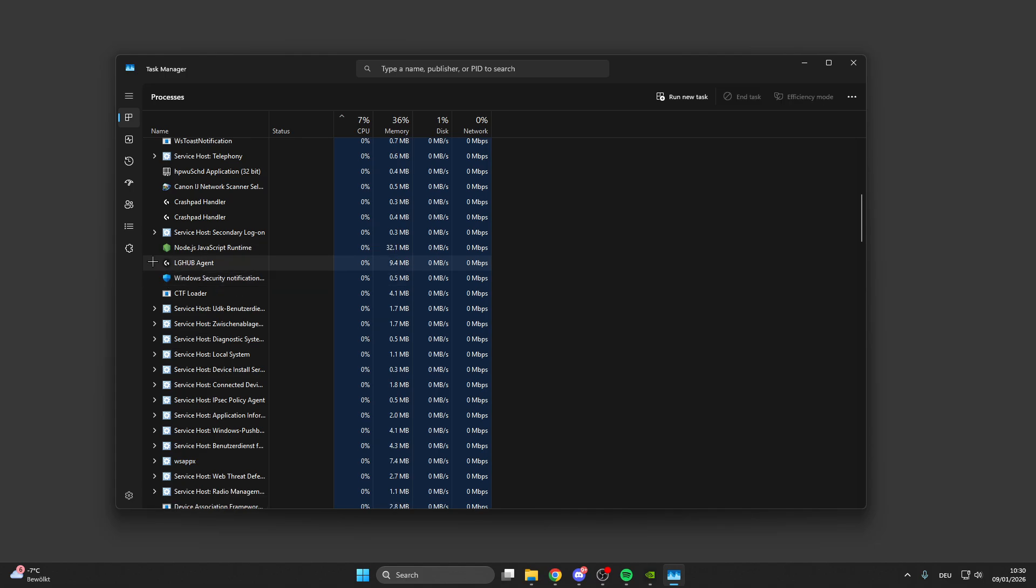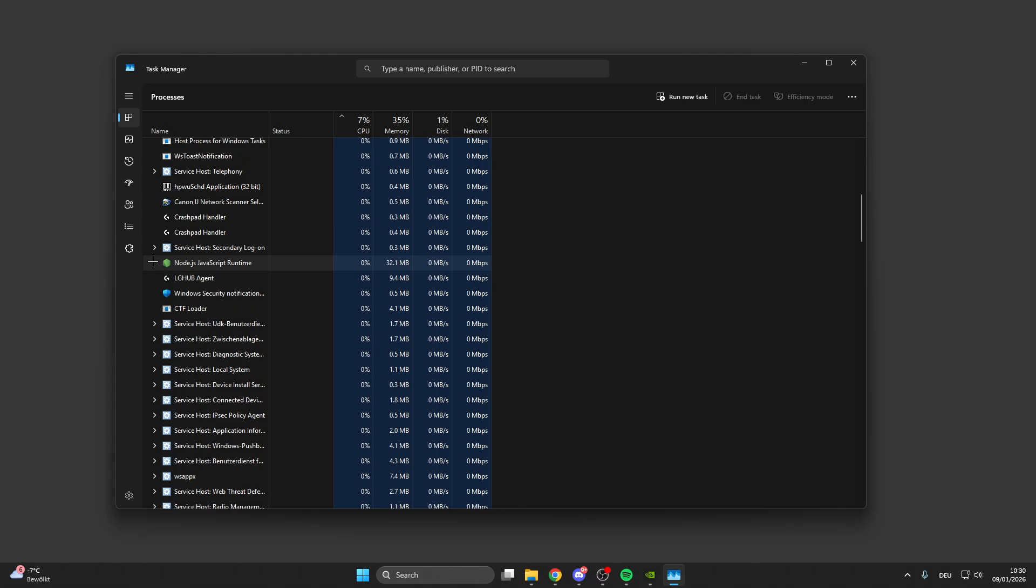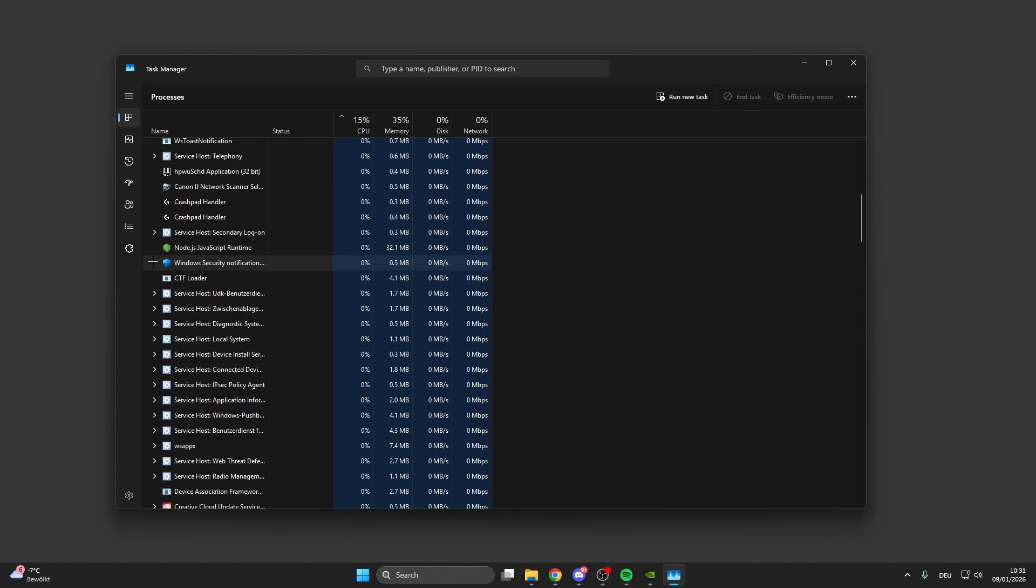This will fully close the program, which is important because sometimes background processes can block the game from starting or block the download of new data packages. This can cause the game to be stuck on the loading screen. Make sure you fully close everything to make a full restart possible.